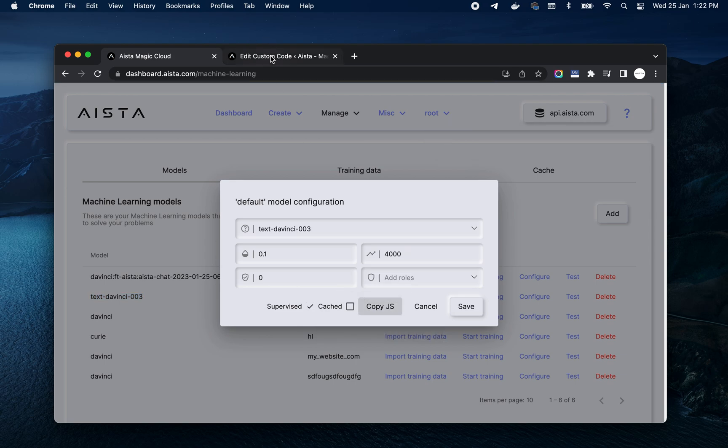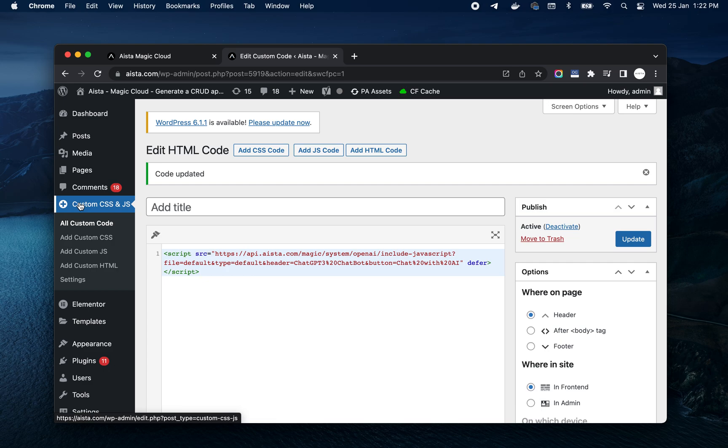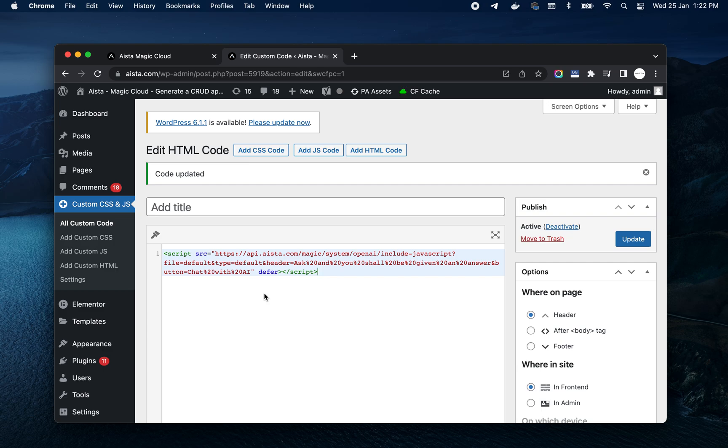Go to your WordPress dashboard. Find the menu item that says custom CSS and JS. If you have it. If you don't have it, you're out of luck. I don't know what to tell you. Click add custom HTML here. And paste it in. That's it. Then you save the thing. Update.